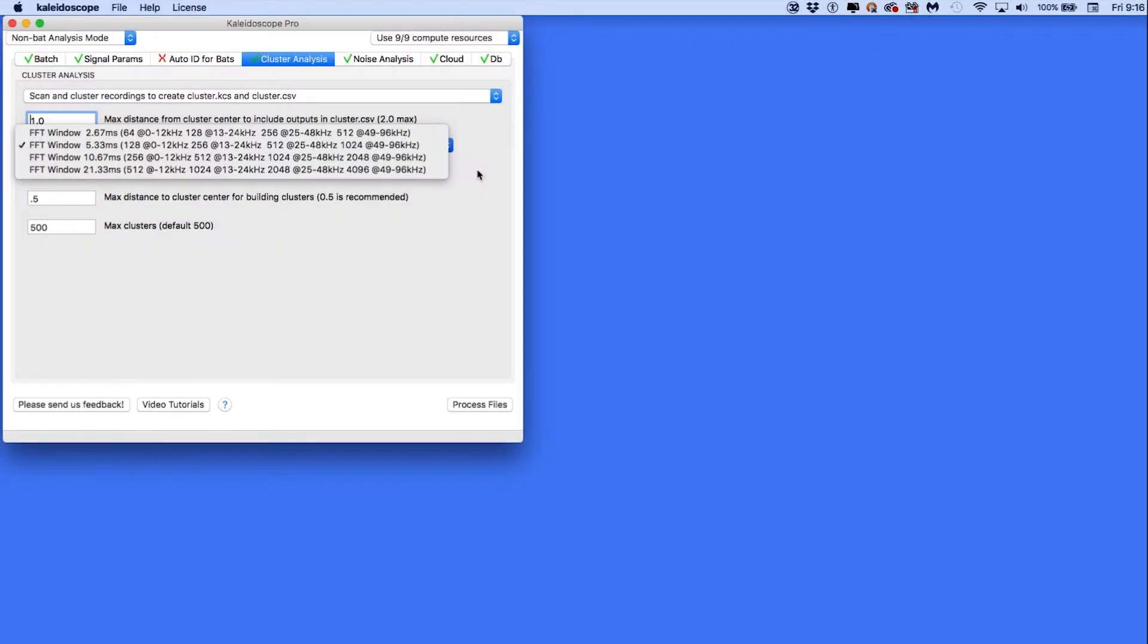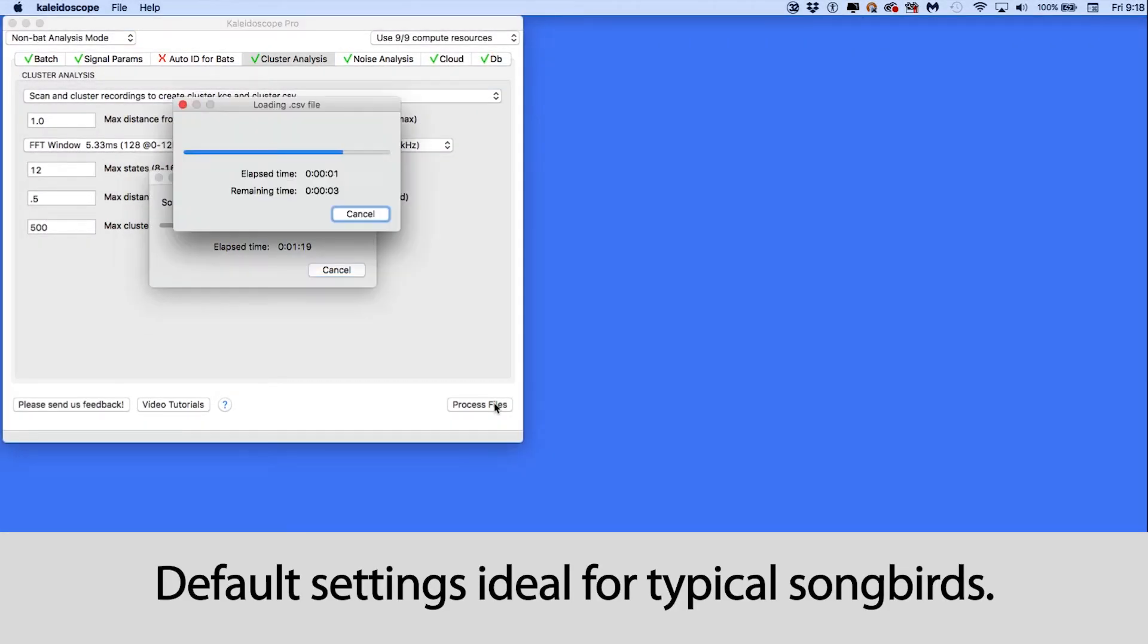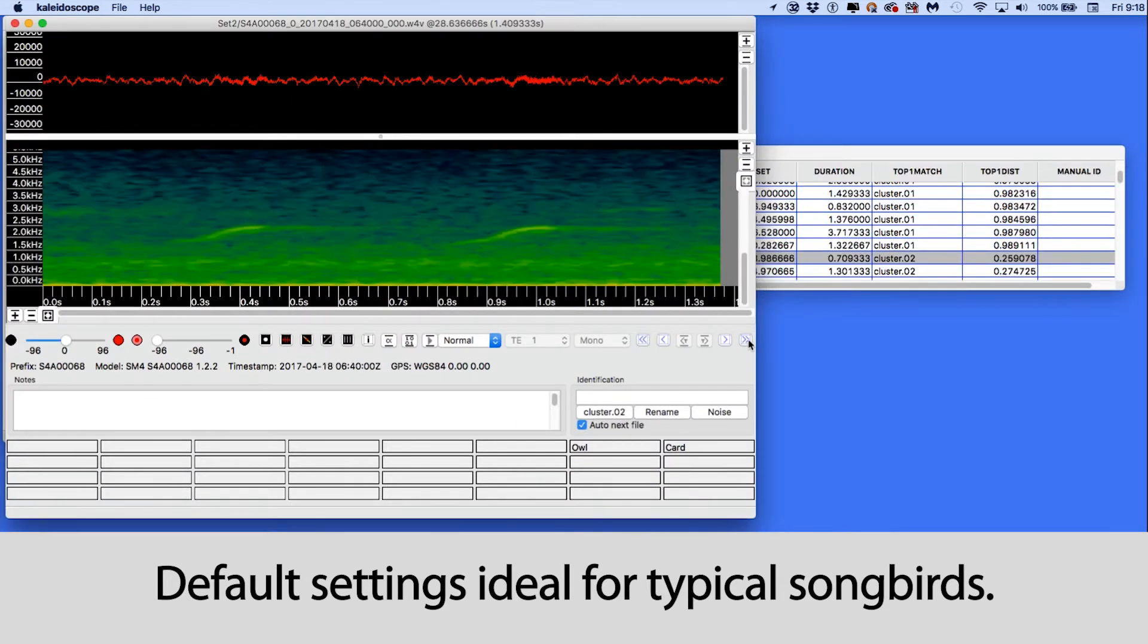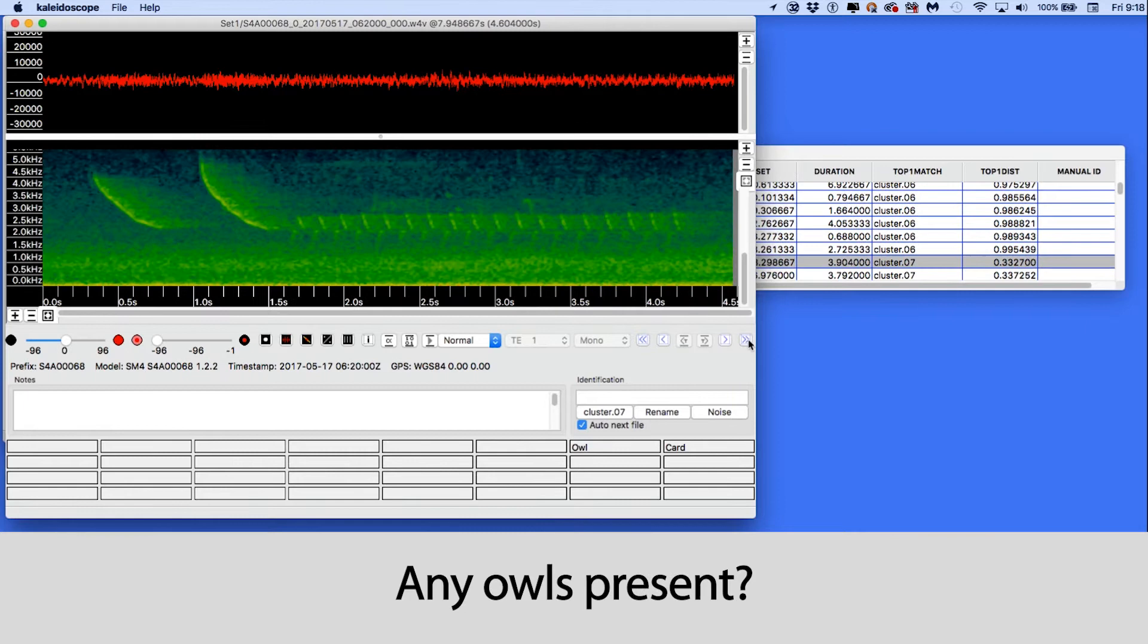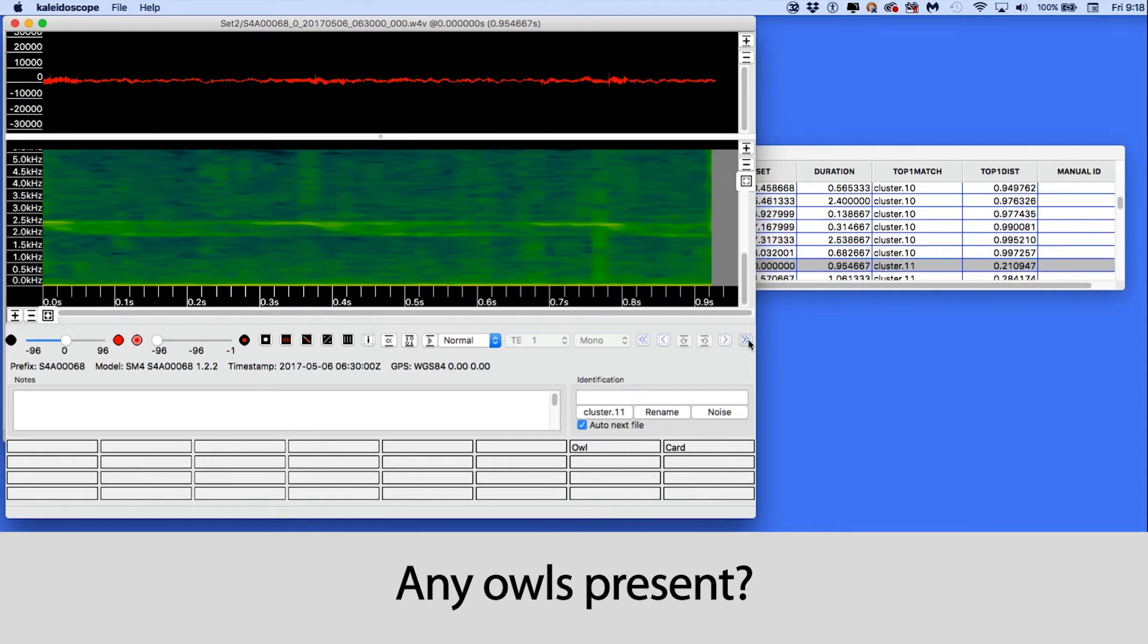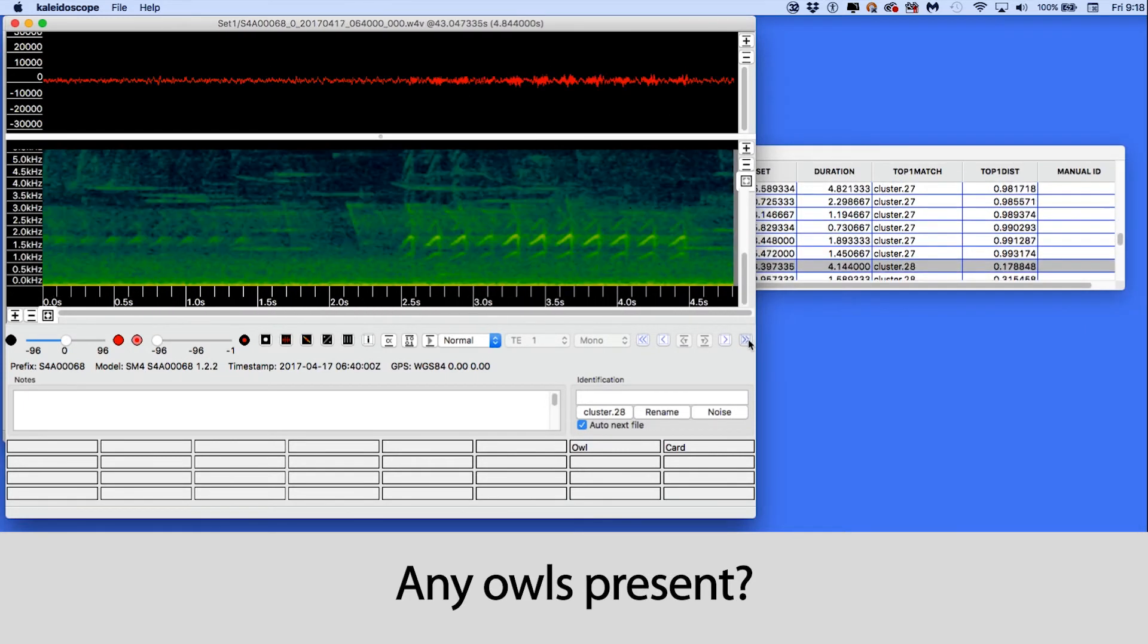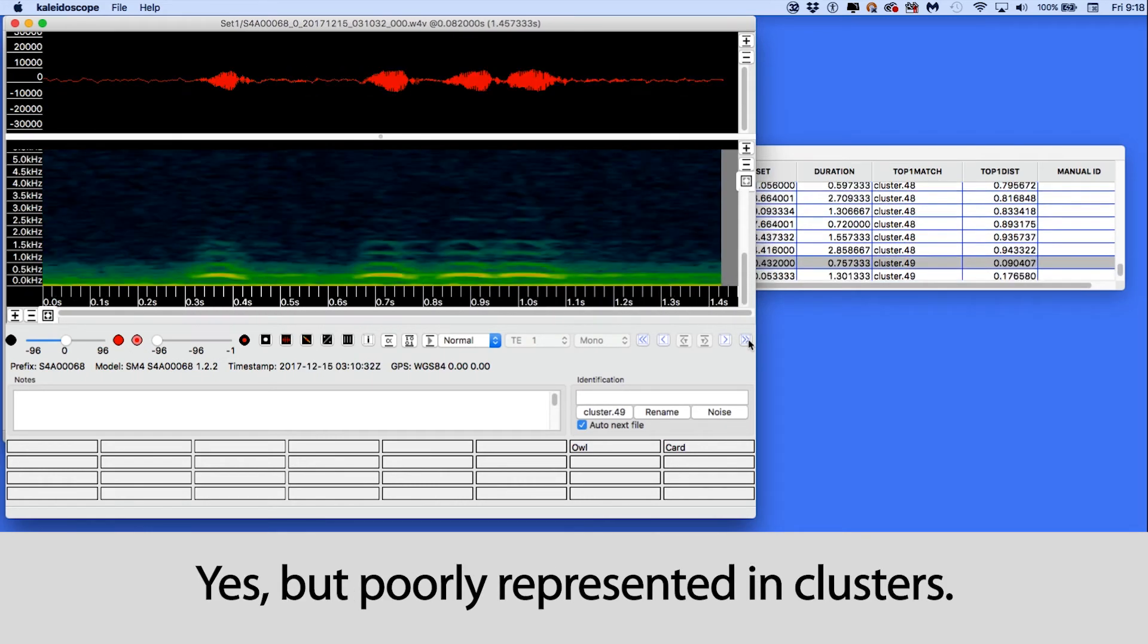Here's a simple example. I've done a basic cluster analysis on a batch of recordings. The cluster analysis has no problem finding common songbirds such as cardinals or titmice. I think there are also owls in these recordings, but they don't show up until I'm well down the cluster list and they are mixed in with many false positives.